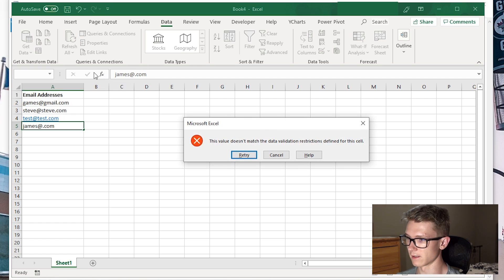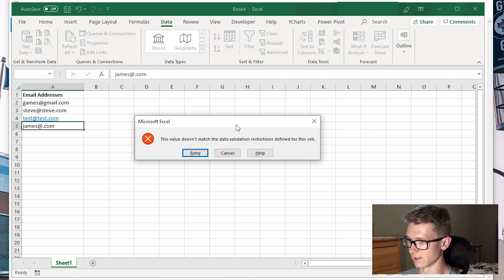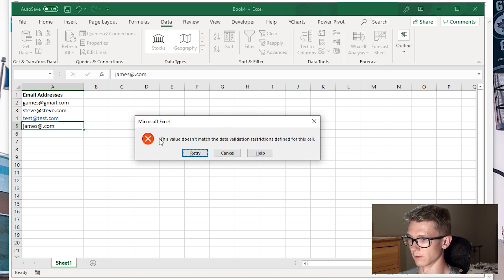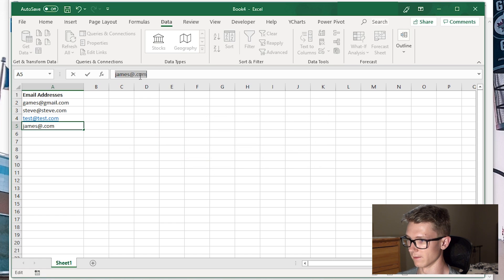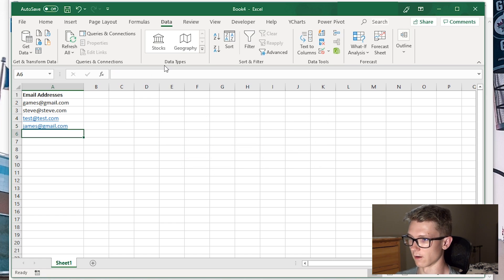It says this value doesn't match the data validation restrictions defined for this cell. I can retry with a valid address, and that works.